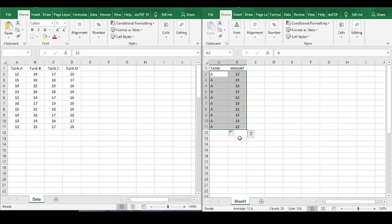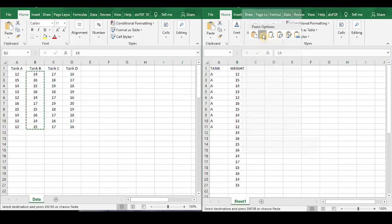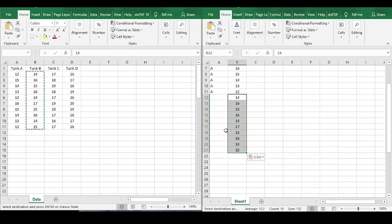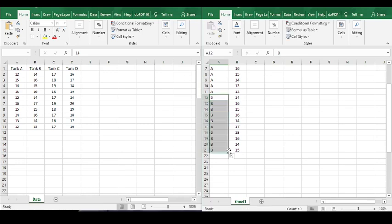Now let's repeat the same procedure for tank B. Copy only the weight values of tank B and paste them under the last weight value of tank A in the weight column. Then type capital B under the last letter A in the tank column, and put your cursor at the bottom right of the cell B until the cursor changes to a plus sign. Press and hold down the left mouse button and drag it down to the last weight value. Like this, you will have letter B repeated for each value of the weight in tank B, and you will have specified the group for tank B.